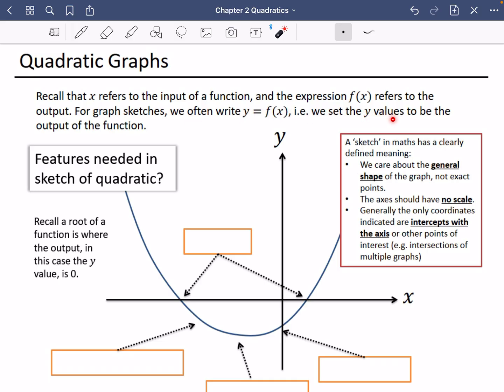We set the y values to be the output of the function, so f of x is the y value — the y coordinate is the result of the value. A few things about a sketch before we start talking about a quadratic sketch. A sketch in maths has a clearly defined meaning. We care about the general shape of the graph, not exact points of the shape.